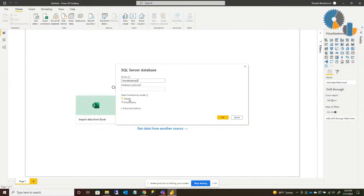There are two modes of connecting to data in SQL Server. One is to import the data, and the other is Direct Query. You're going to see this option with many different data sources in Power BI, and it's important to understand at least at a high level what's happening in each one so you make the right choice. Depending on the type of data you have, you'll choose one or the other.